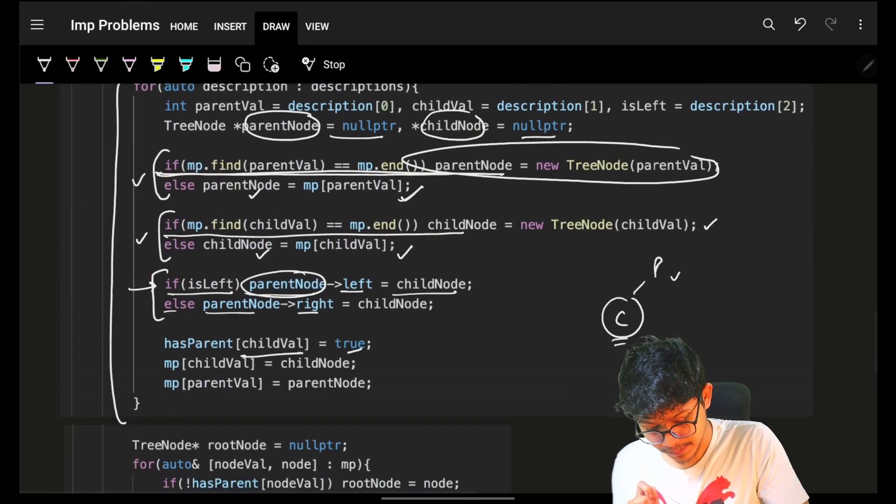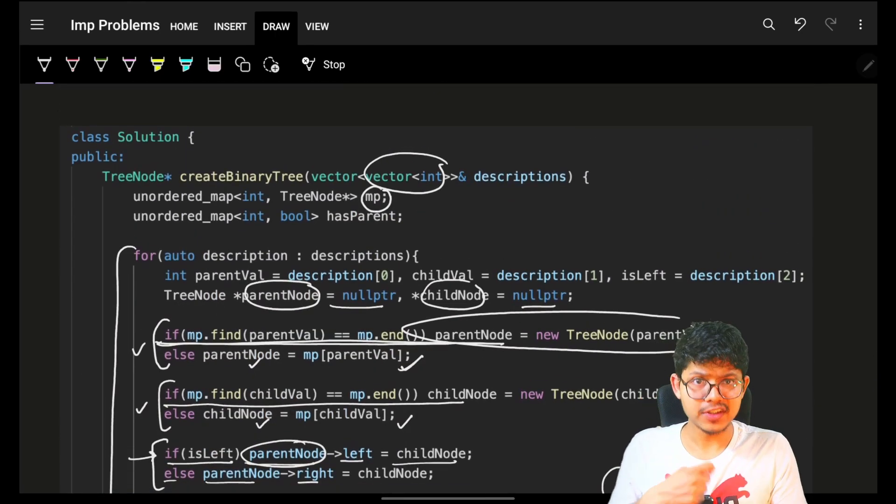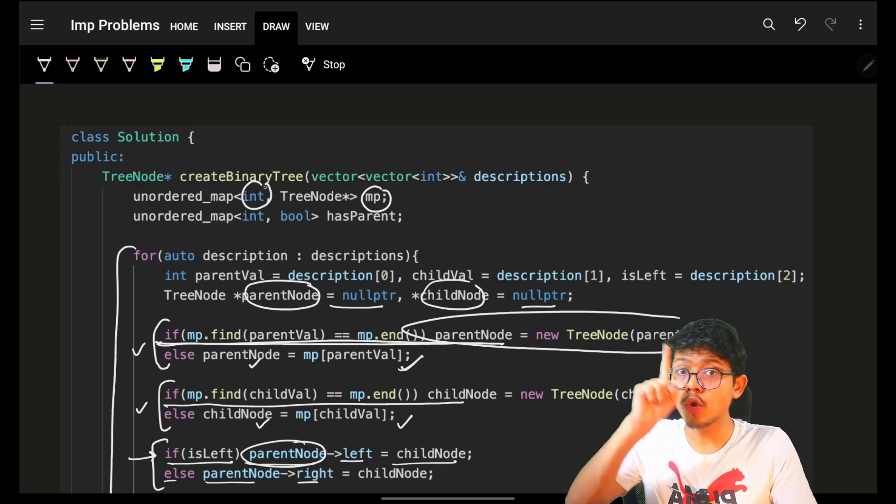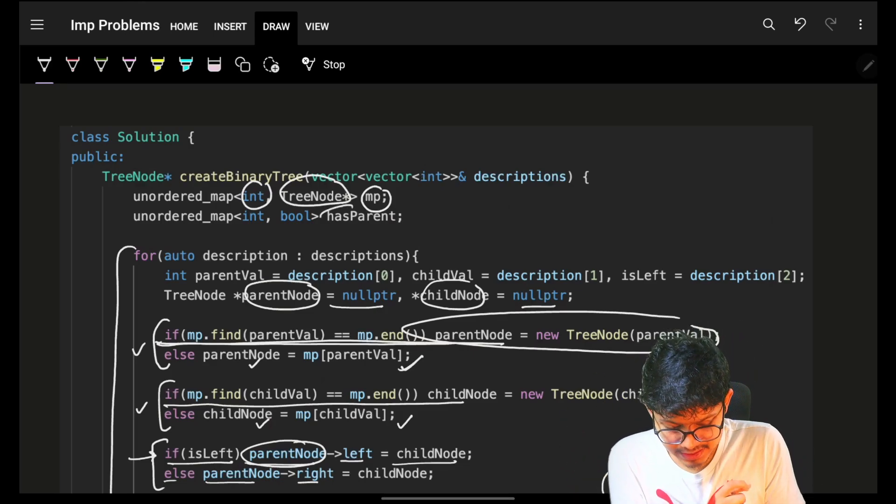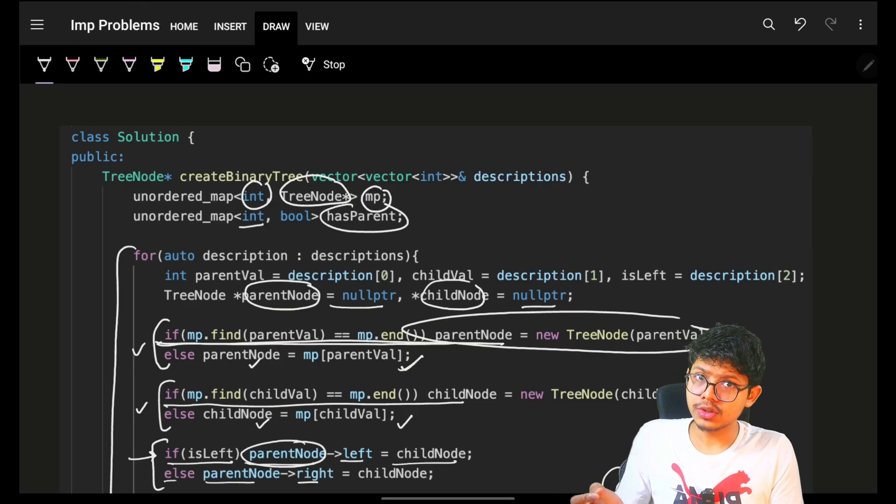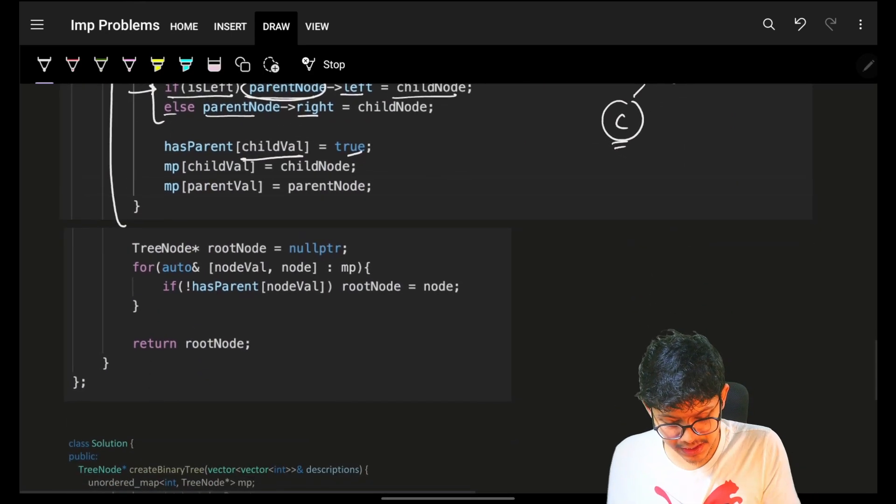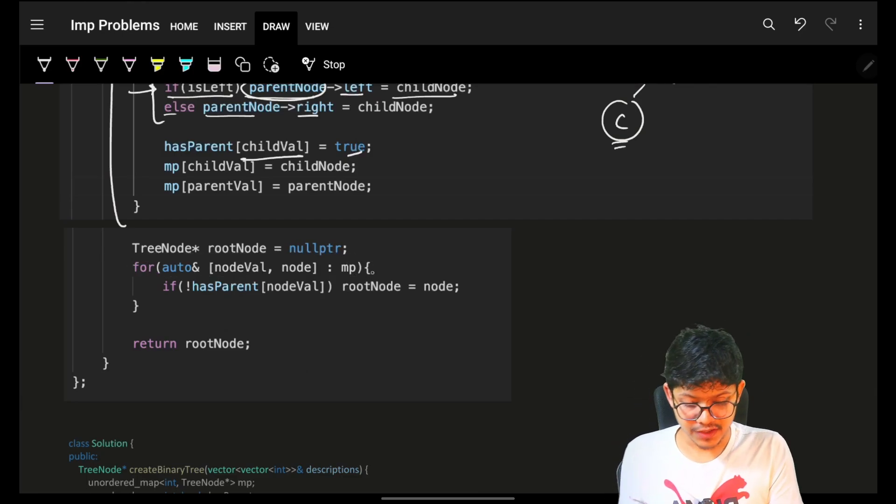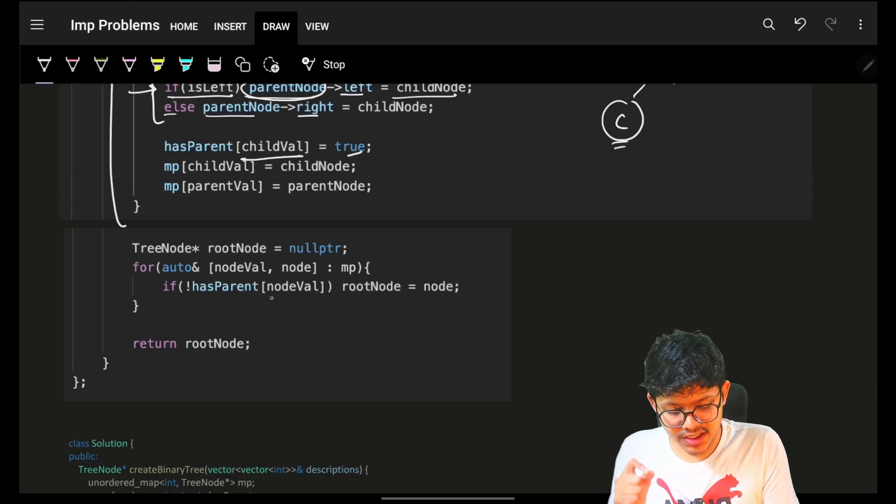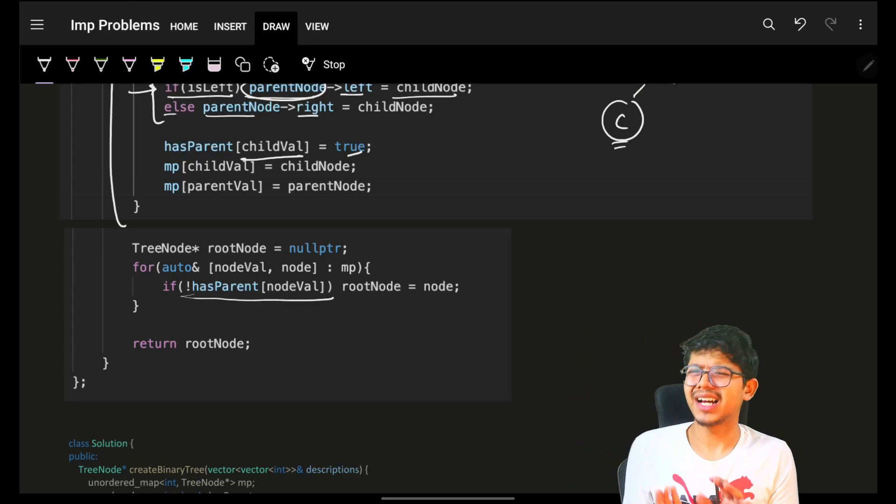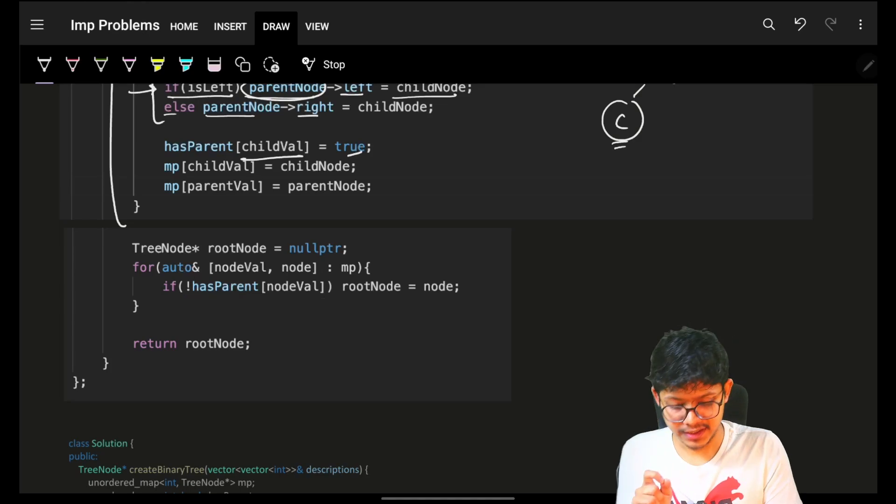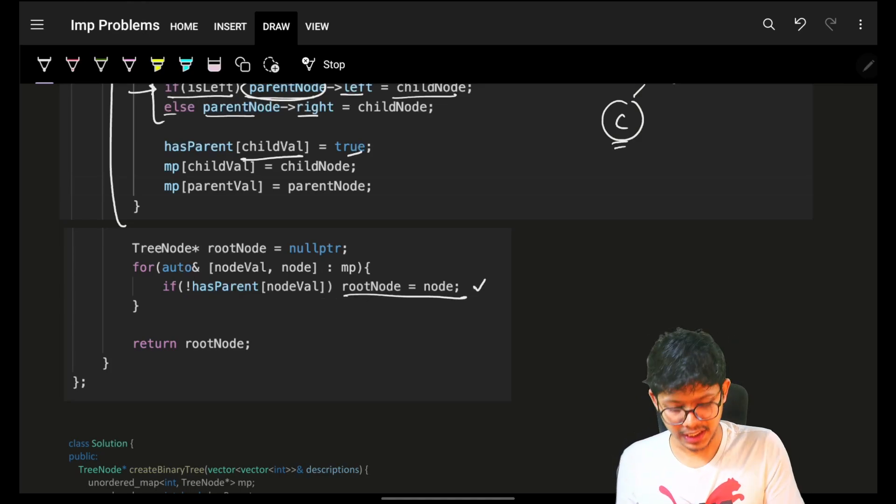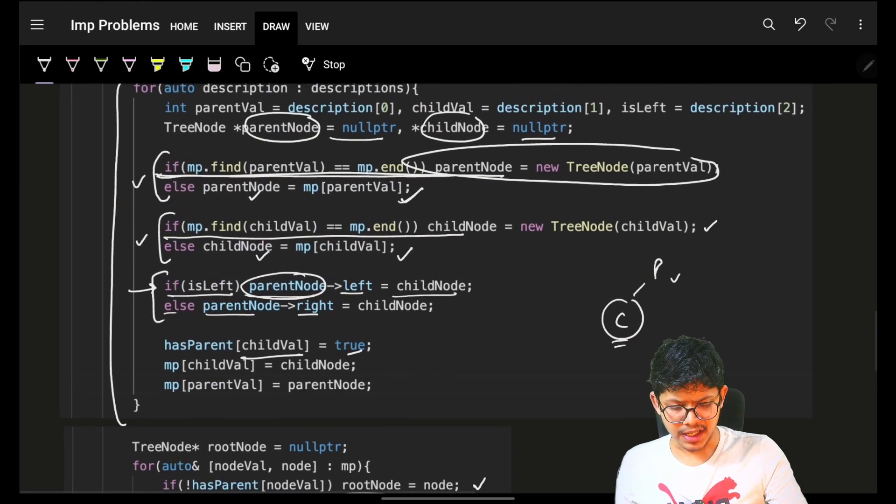Now, when this portion is done, you know that your hash map MP contains for all nodes in the tree, the corresponding tree node value. has_parent contains all the child nodes which have a parent. So I'll simply iterate on my actual hash map, which contains the node value and the corresponding node. I will check if that node value has a parent. I don't want it. If it does not have a parent, yes I want it. And that is my root node. And I will simply return my root node here.